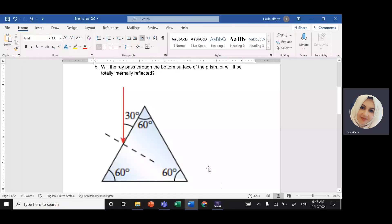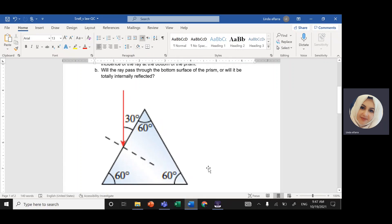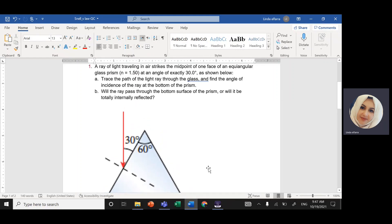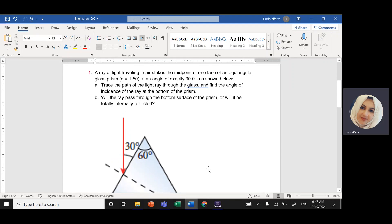As-salamu alaykum wa rahmatullahi wa barakatuh. Today, inshAllah, we're going to solve one question on Snell's law. The question says: you have a ray of light traveling in air, strikes the midpoint of one face of an equi-angular glass prism.